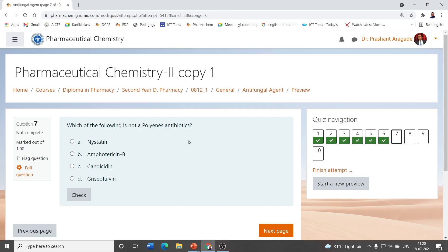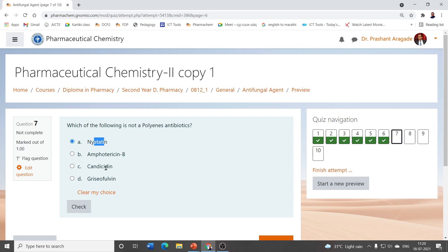Which of the following is not a polyene antibiotic? 'Poly' means more than two, and 'ene' refers to carbon-carbon double bonds (alkenes). So polyene antibiotics have more than two double bonds in their structures. Amphotericin B, nystatin, and candicidin are examples of polyene antibiotics. But griseofulvin is not a polyene antibiotic — it is the correct answer for this question.